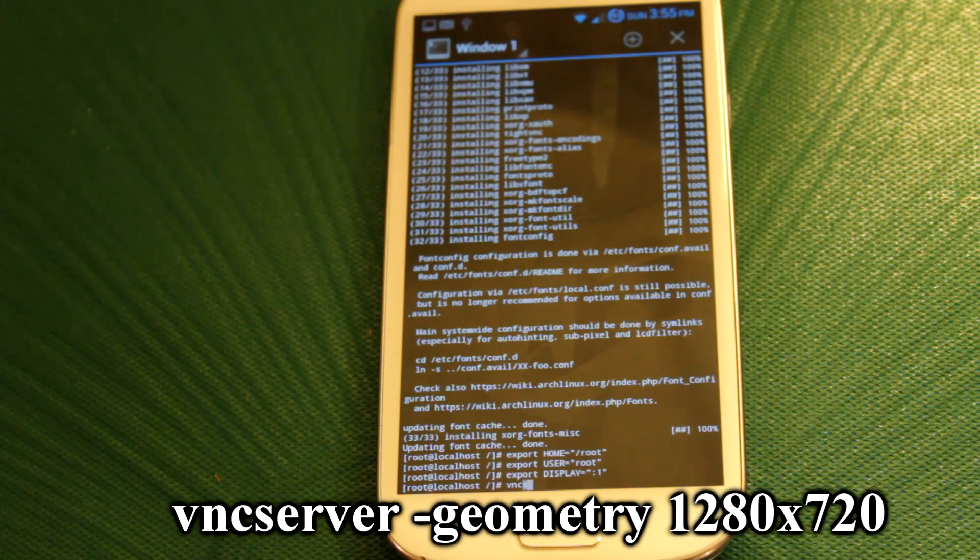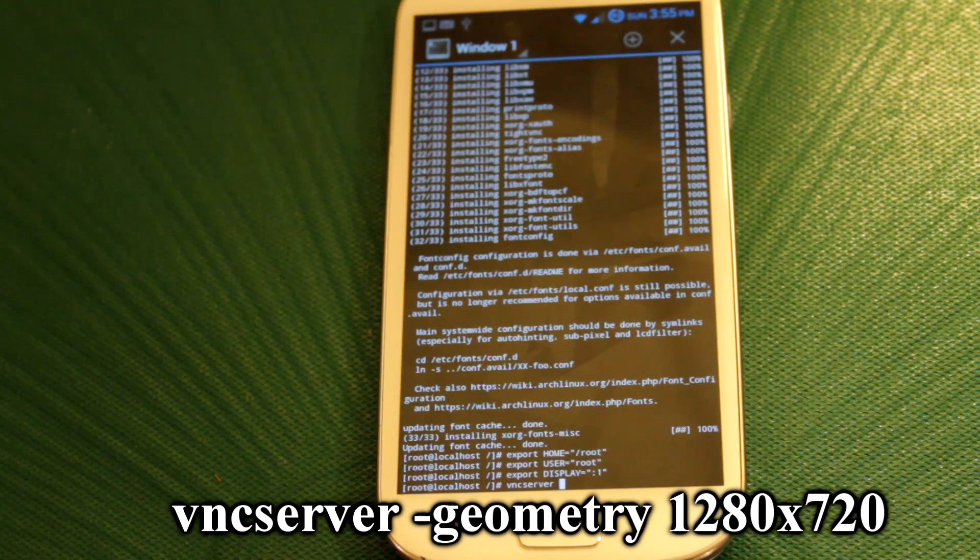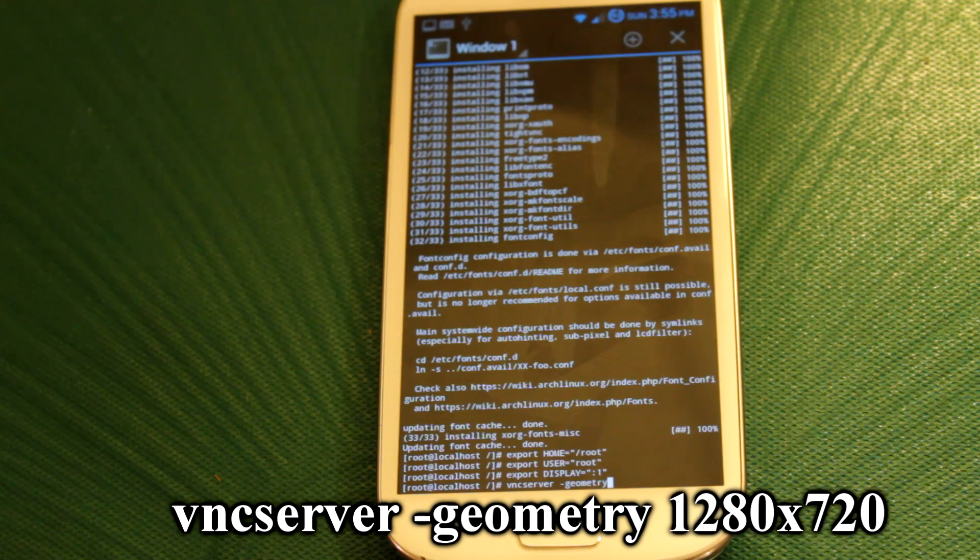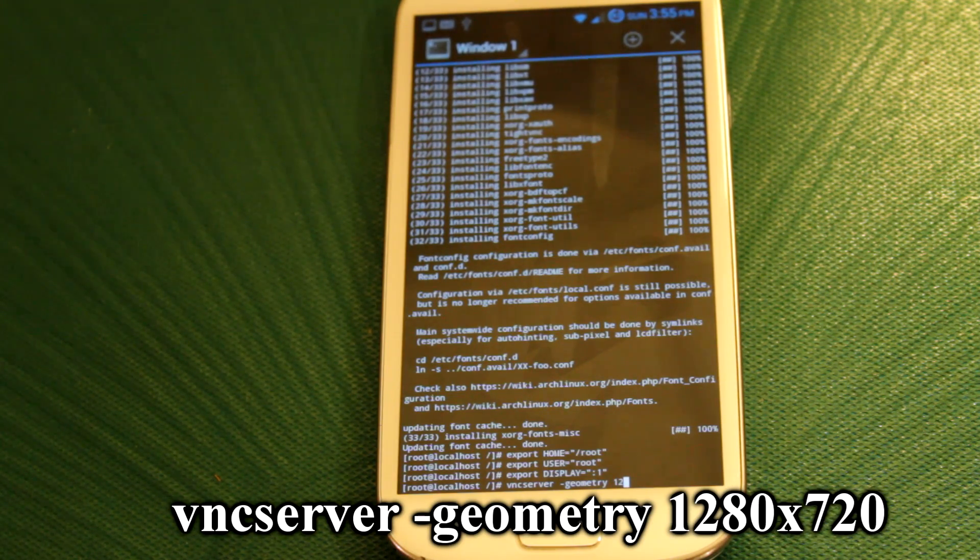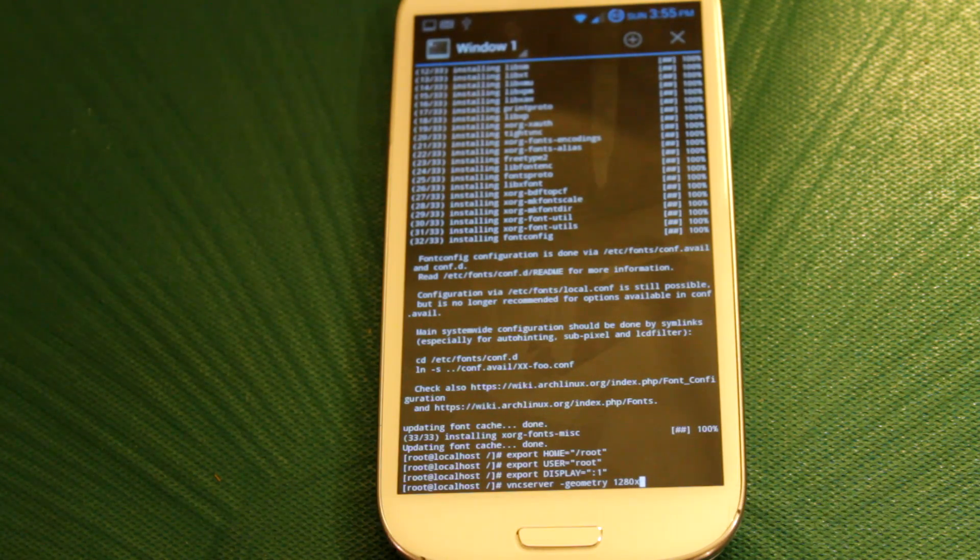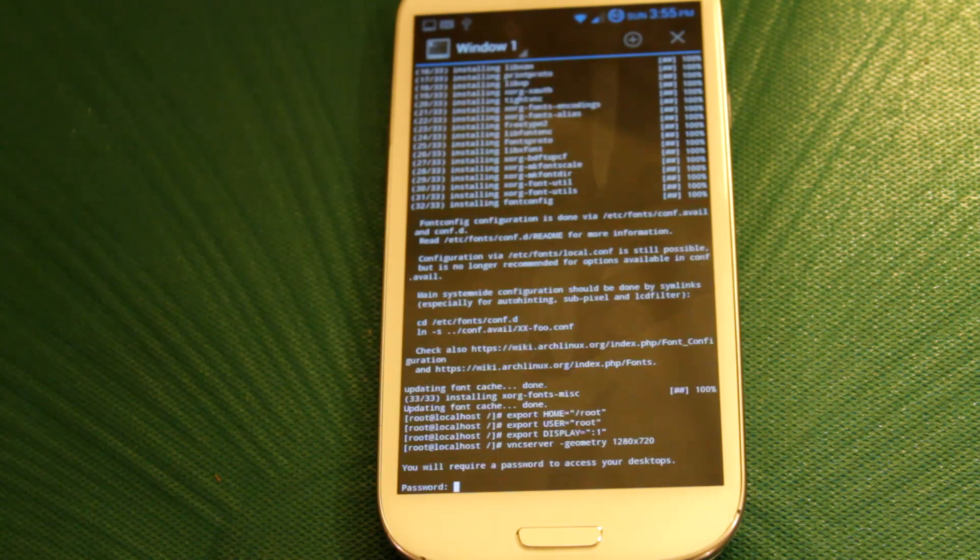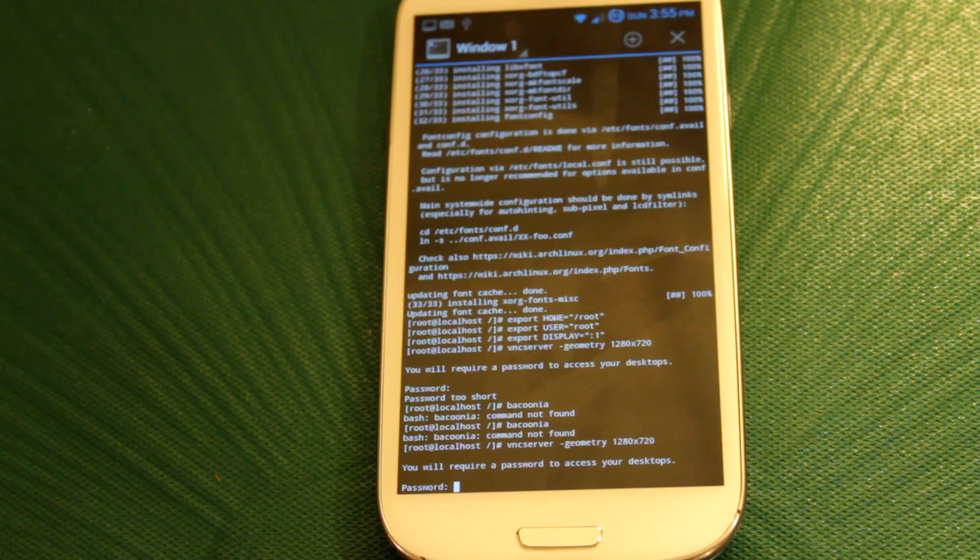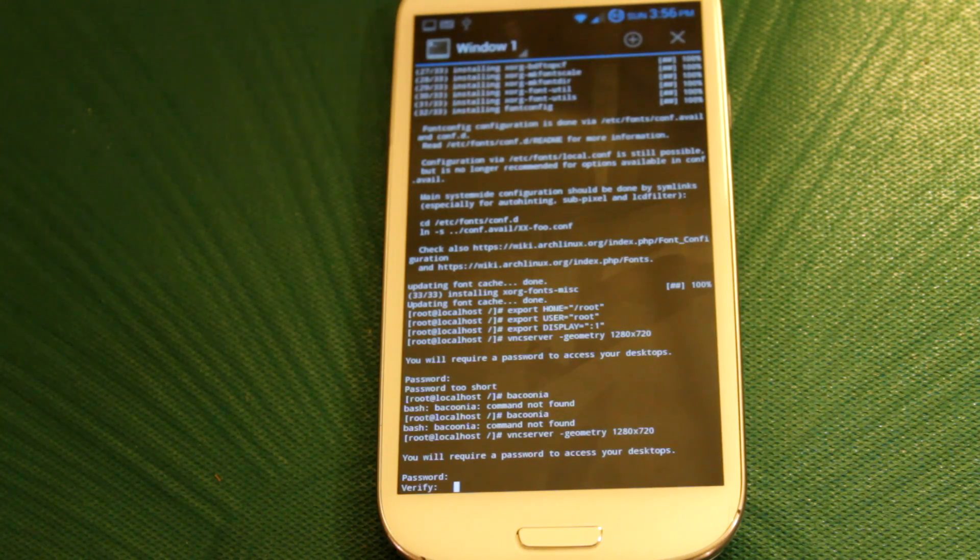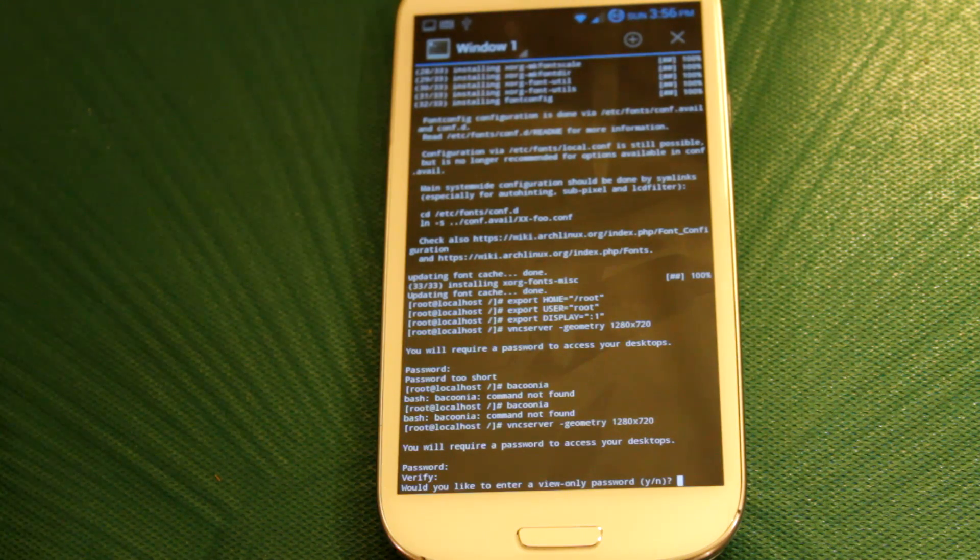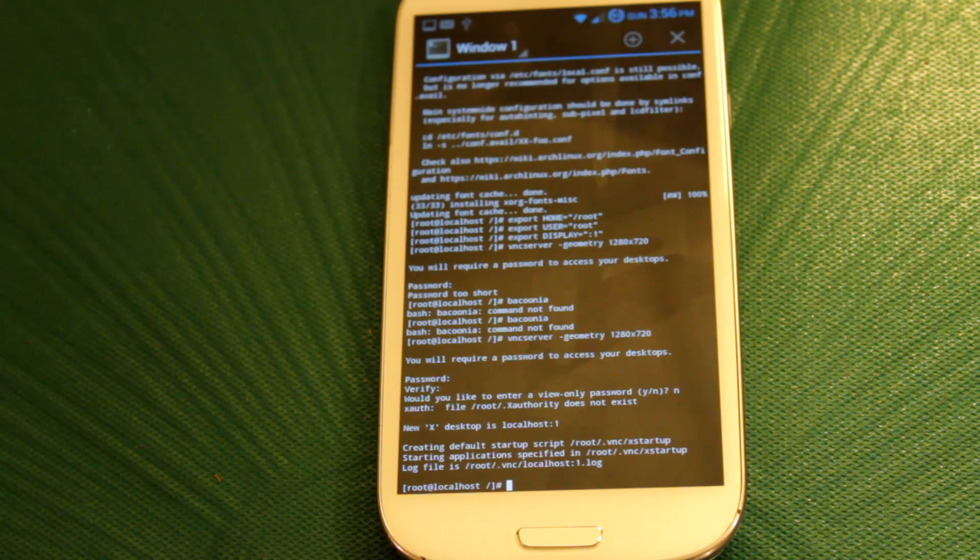So, vncserver, space, dash geometry. Hopefully I spelled that right. Space, 1280 by 720. And of course, if your resolution on your phone is different, you can type in or substitute these values for your phone's resolution. And hit enter. And set the password. Yeah, they'll make your password short or else you're going to have to redo the VNC server geometry thing. Alright, and now we don't want to be the only password. Enter. Okay, great.